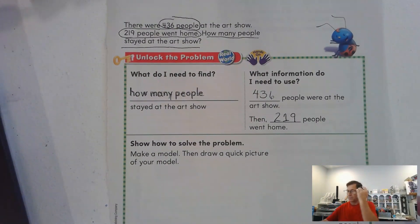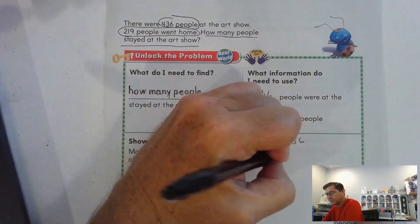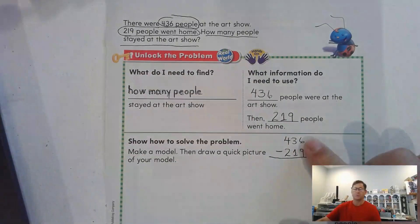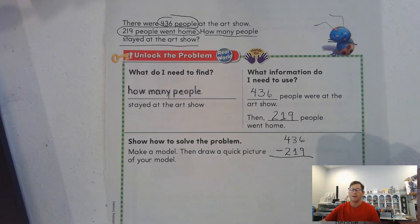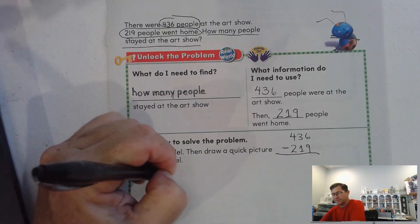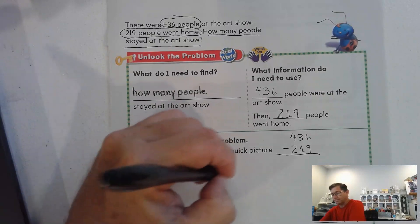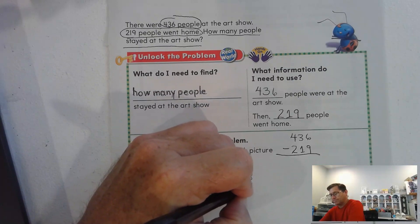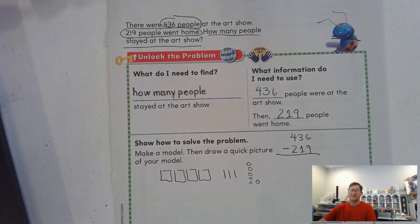Let's draw a model. We have decided this is a subtraction problem because we had a certain amount and then 219 people went home — they're no longer at the art show. So let's represent 436, and we have to take away 219.